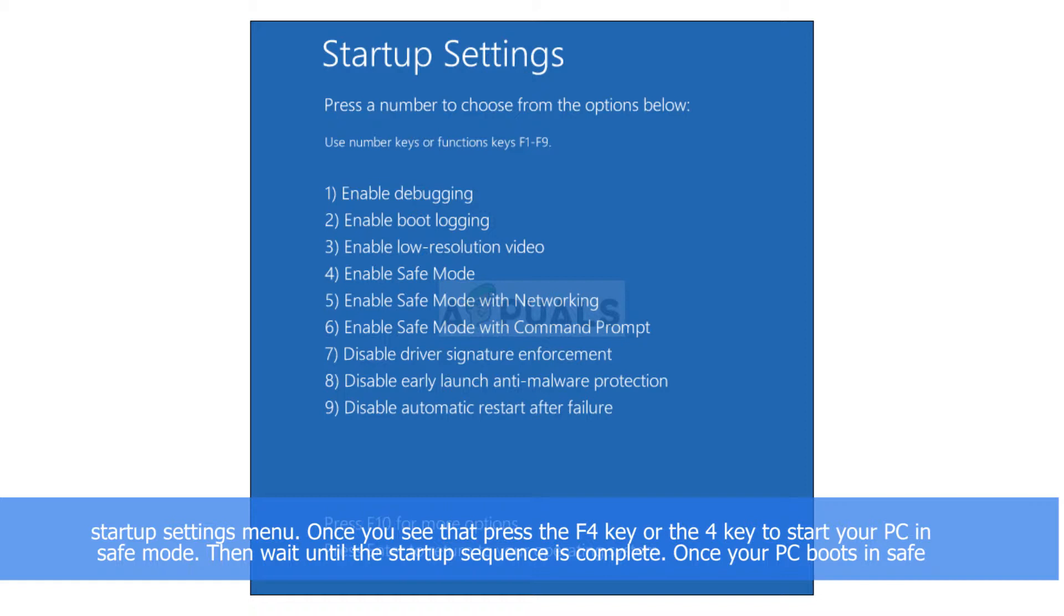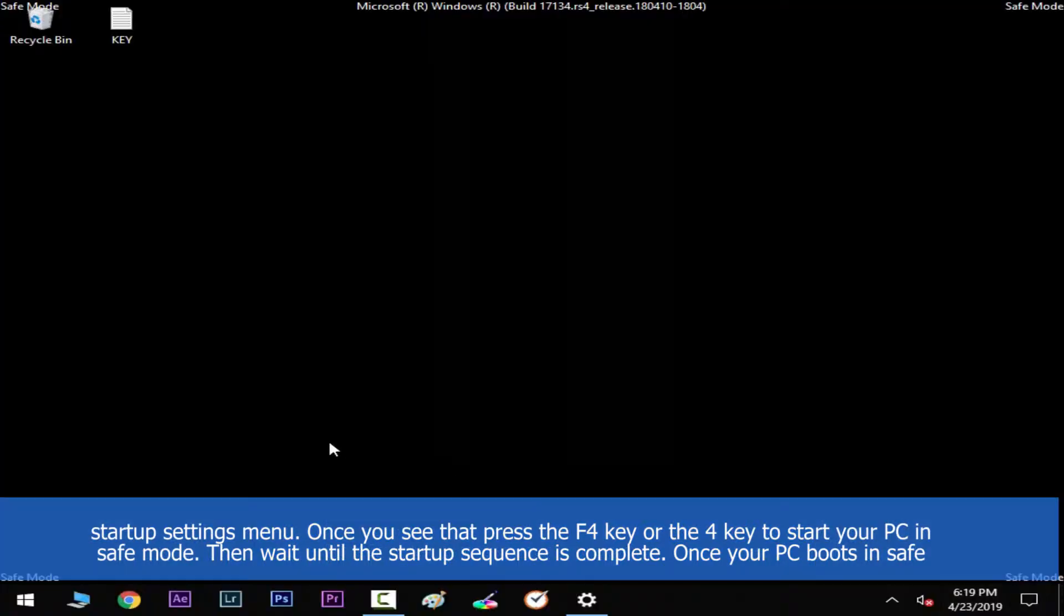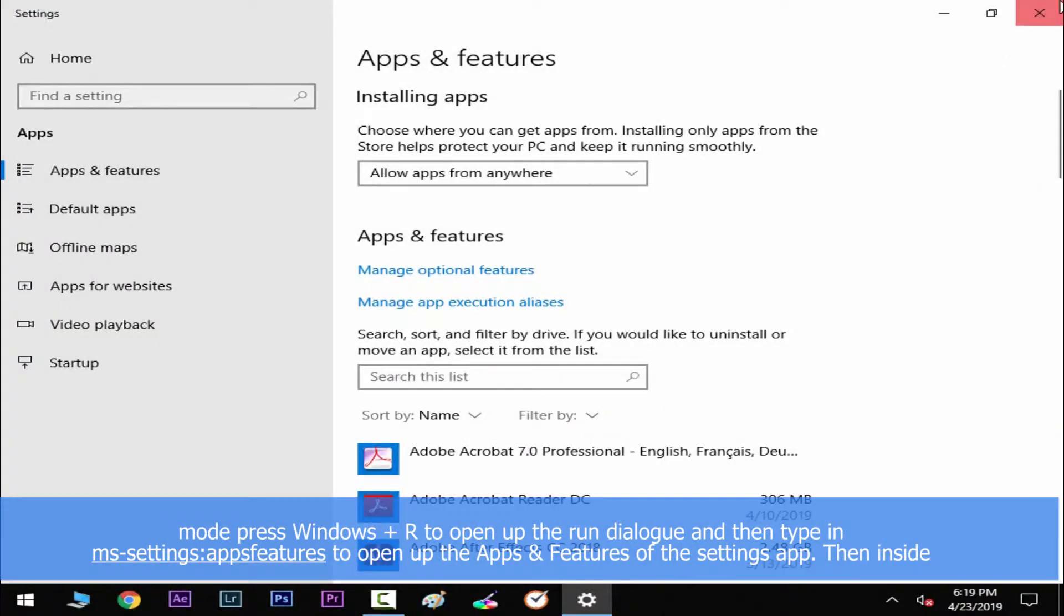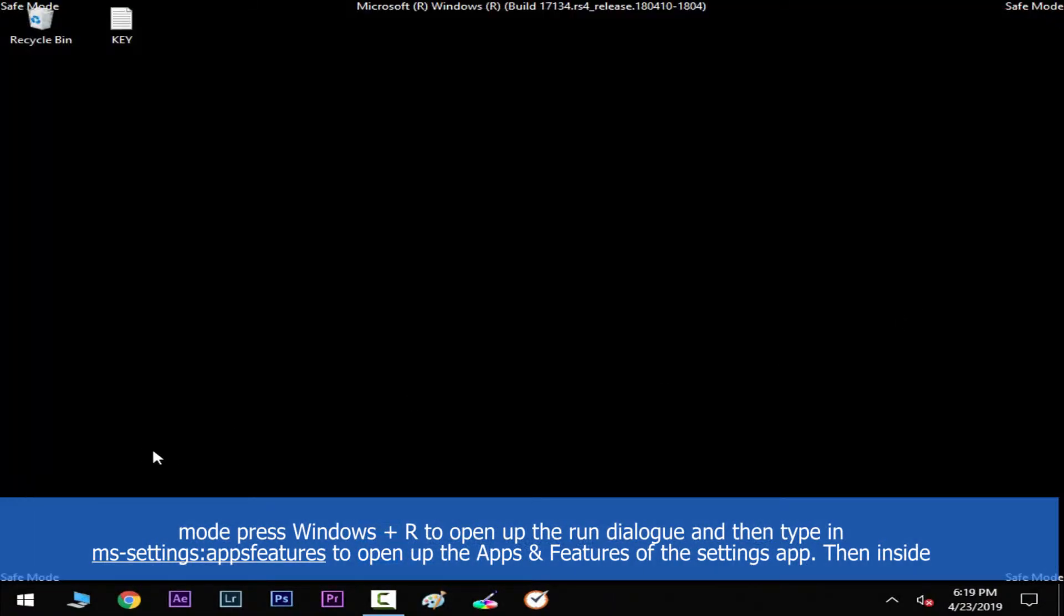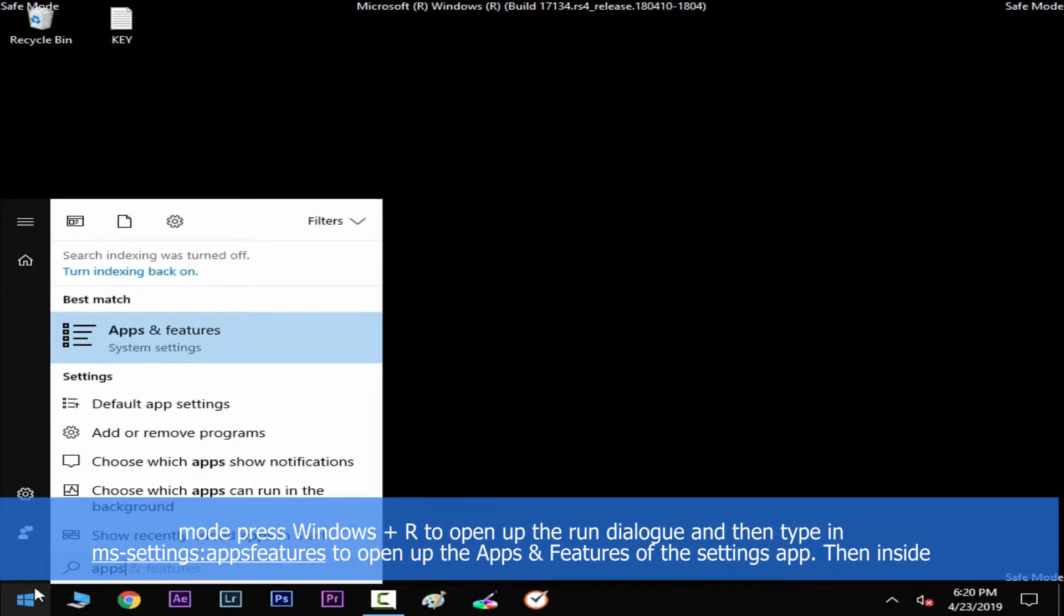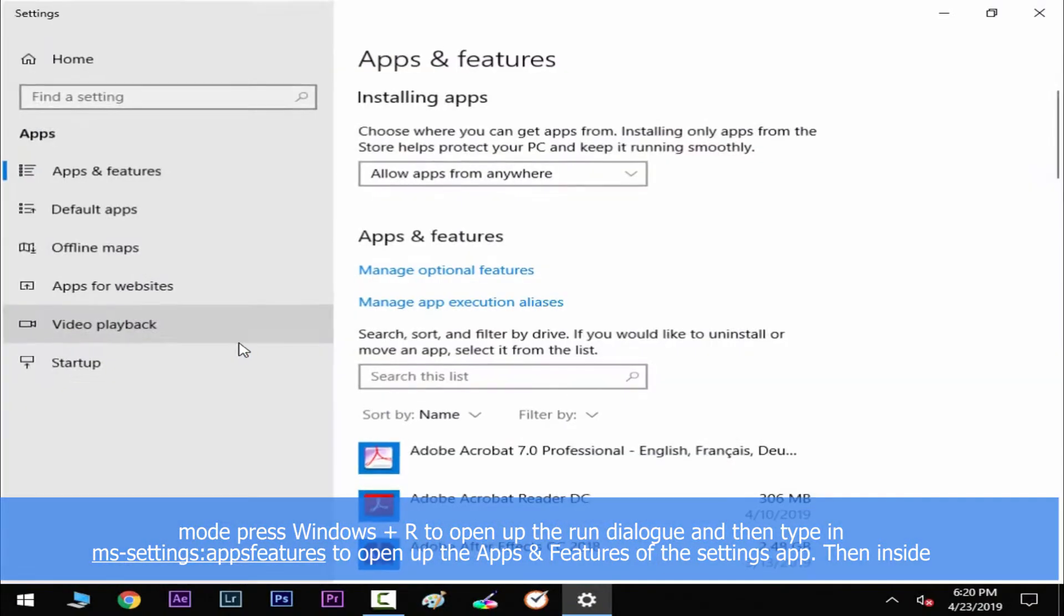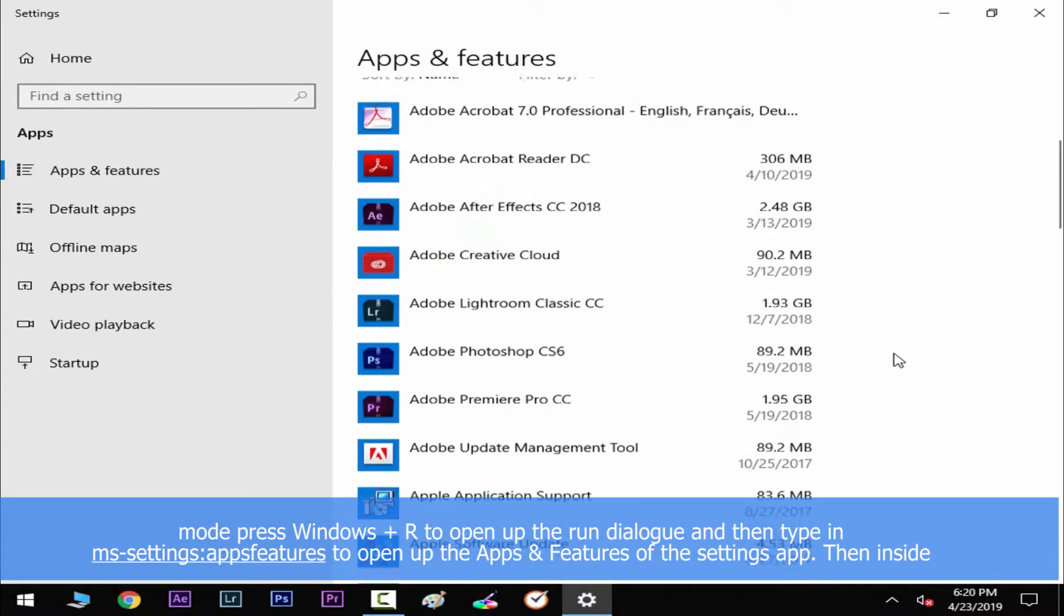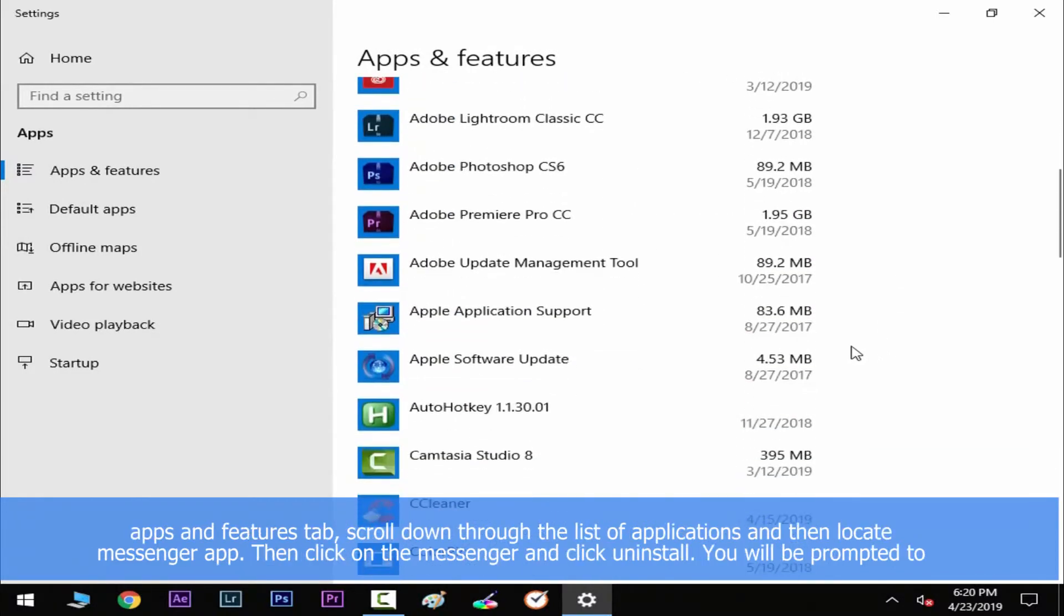Once you see that, press the F4 key or the 4 key to start your PC in Safe Mode. Then wait until the startup sequence is complete. Once your PC boots in Safe Mode, press Windows key along with R to open up the Run dialog. Then type in ms-settings:appsfeatures and press Enter to open up the Apps and Features of the Settings app.